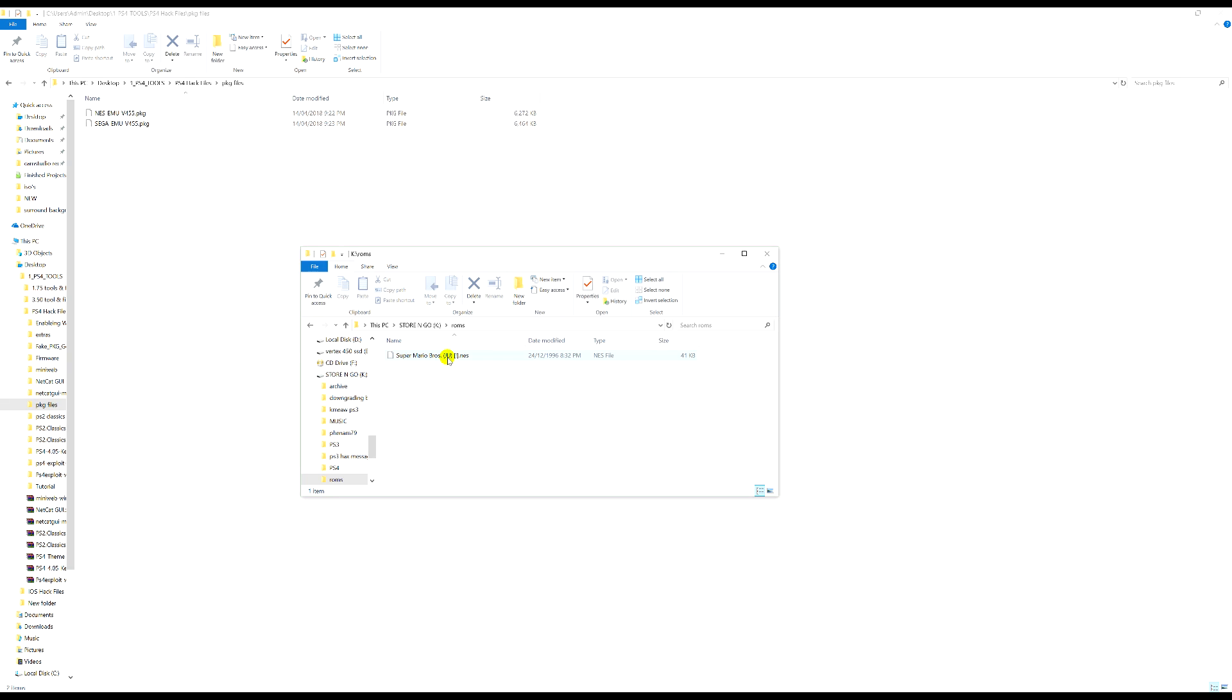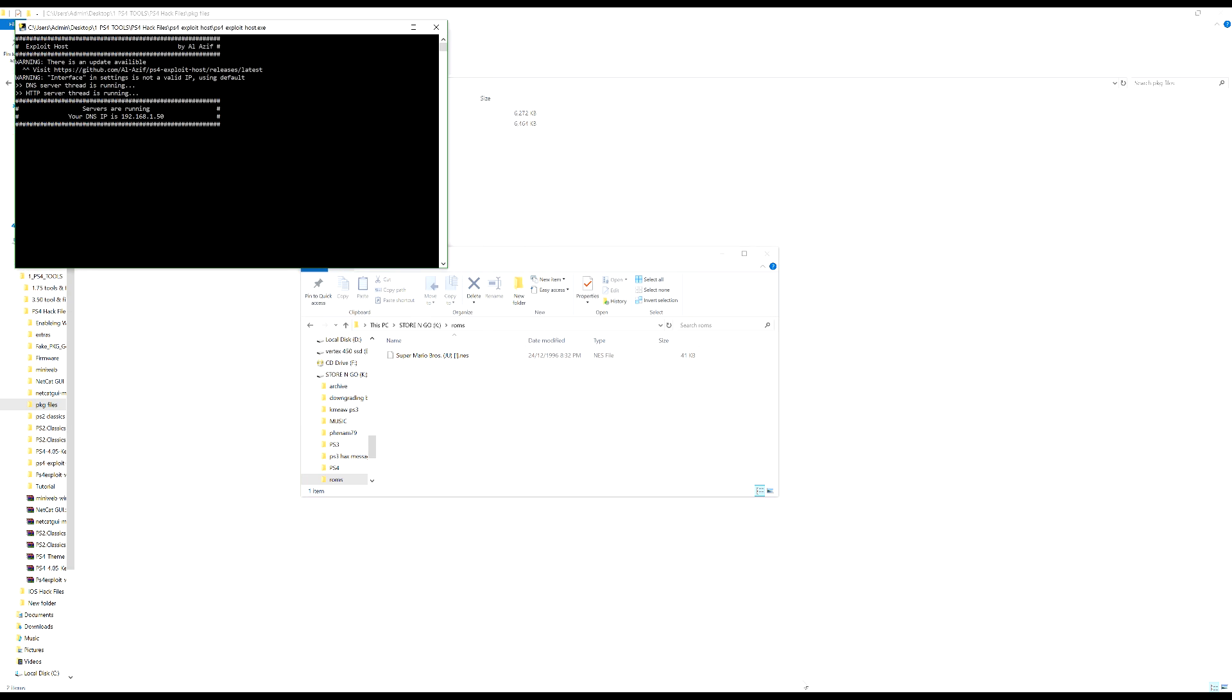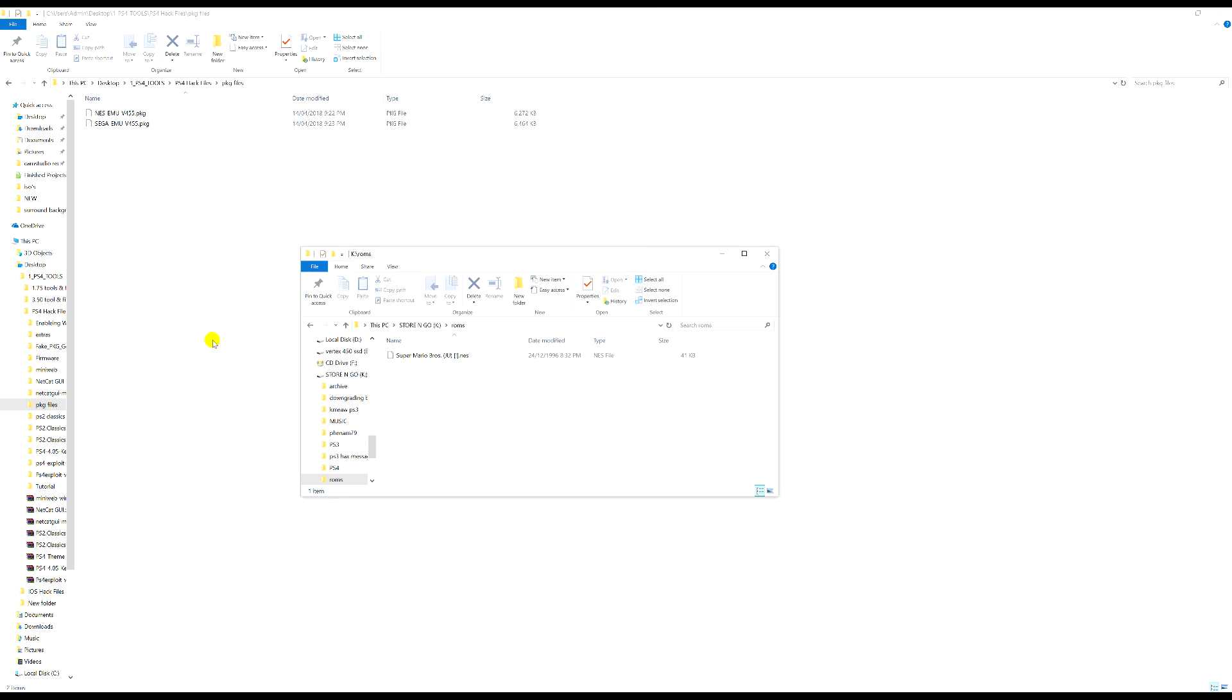This is quite an easy video guys, should be very easy to follow as long as you've got all this done. Next what you're going to want to do is if you're hosting your exploit yourself, you're going to want to run your exploit so that you can connect to your computer.